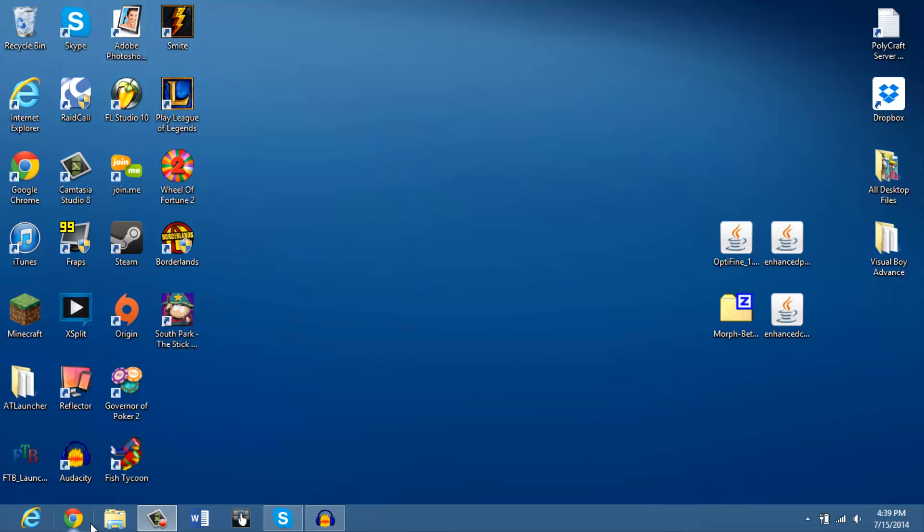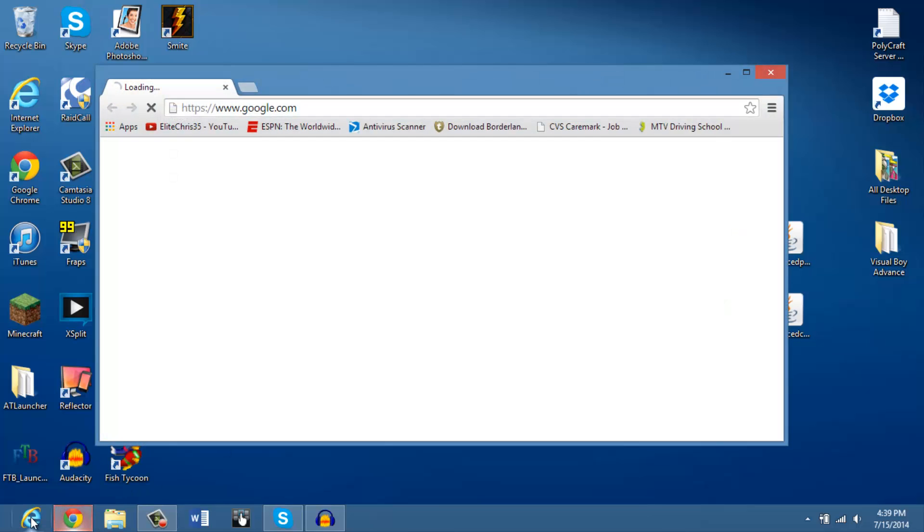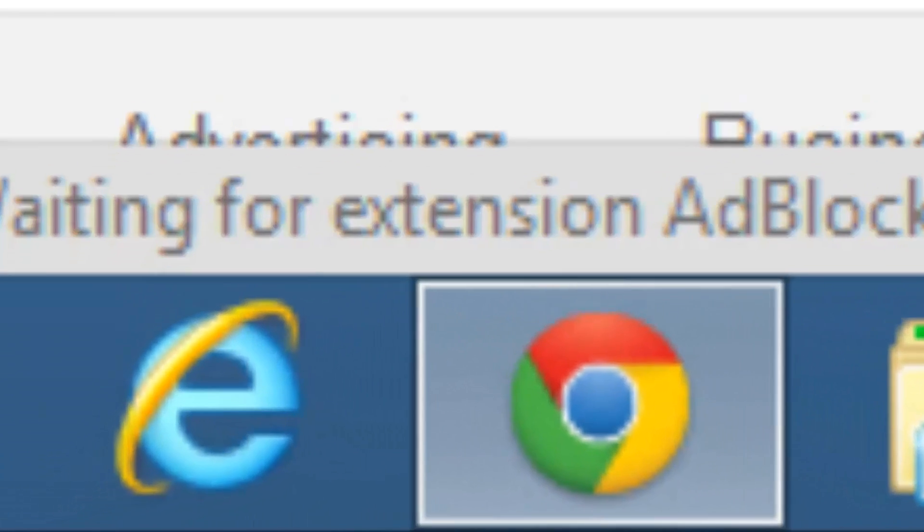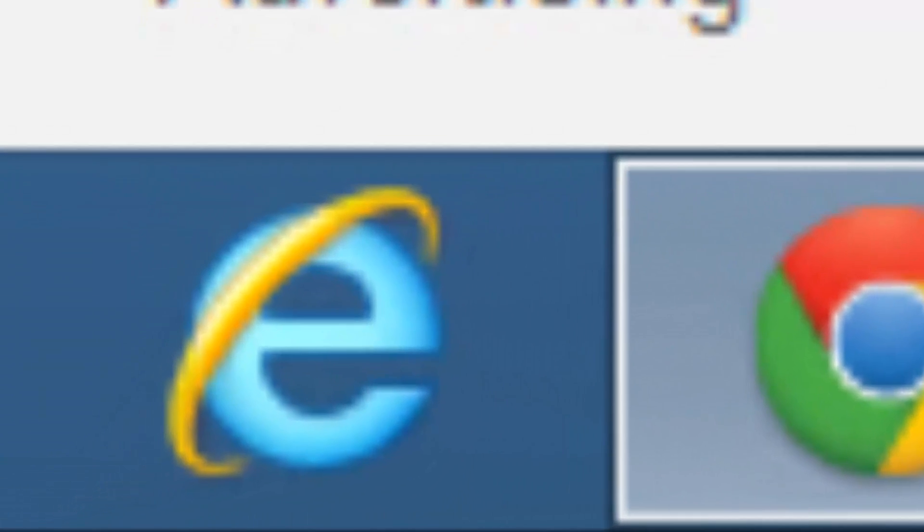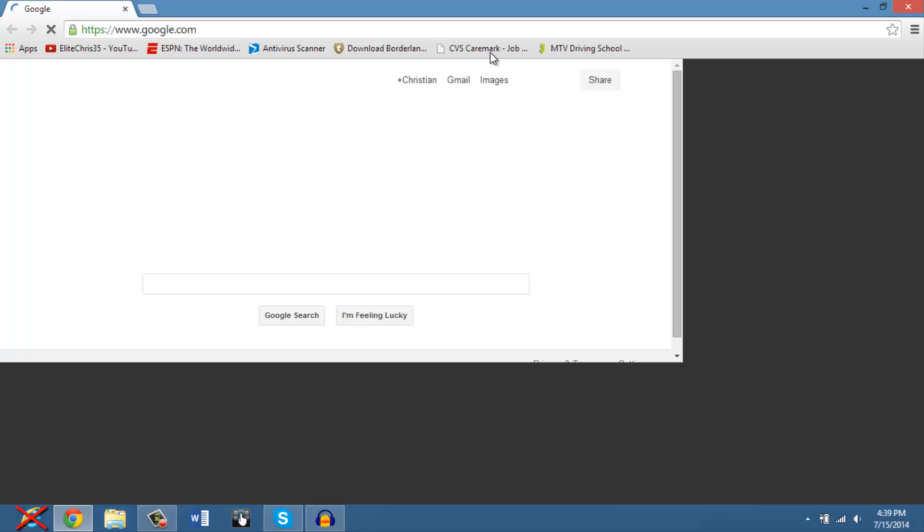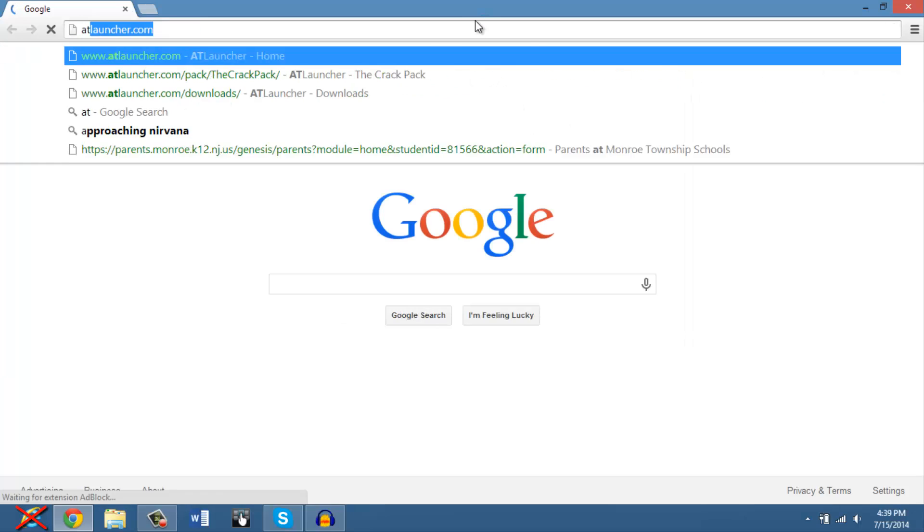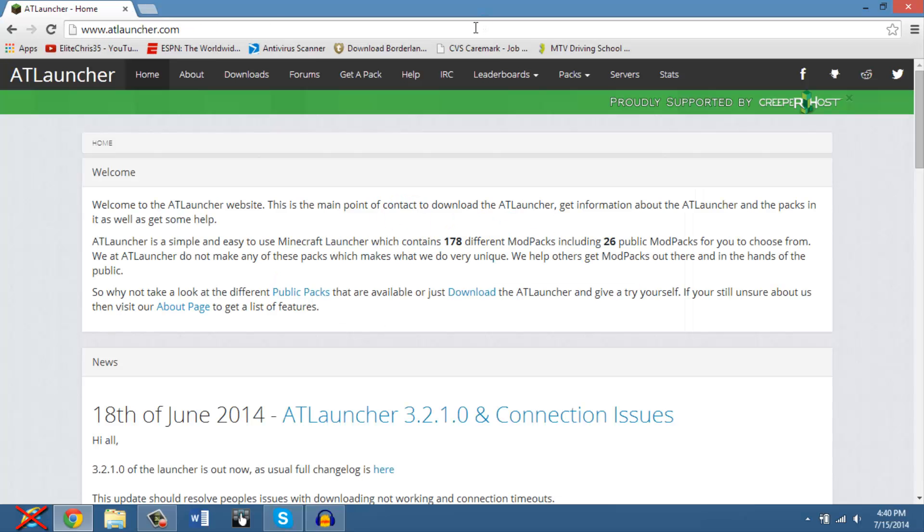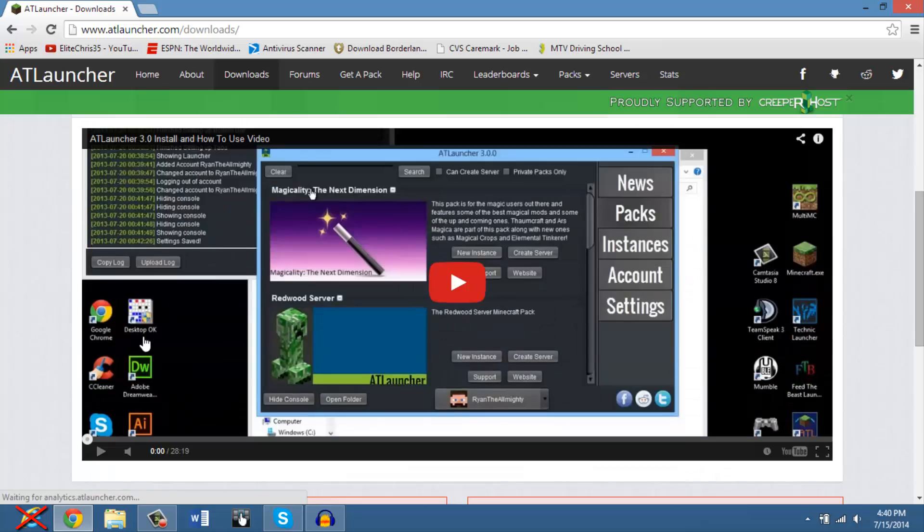First, you're going to open up Google Chrome, because Internet Explorer sucks. After that, you're going to want to go search up ATLLauncher.com, click, and then downloads.